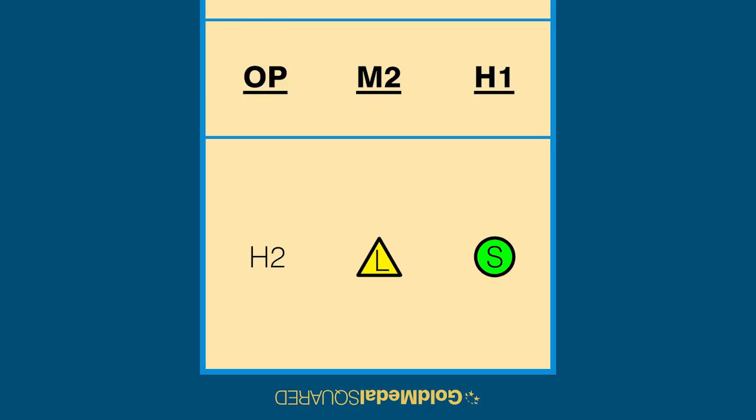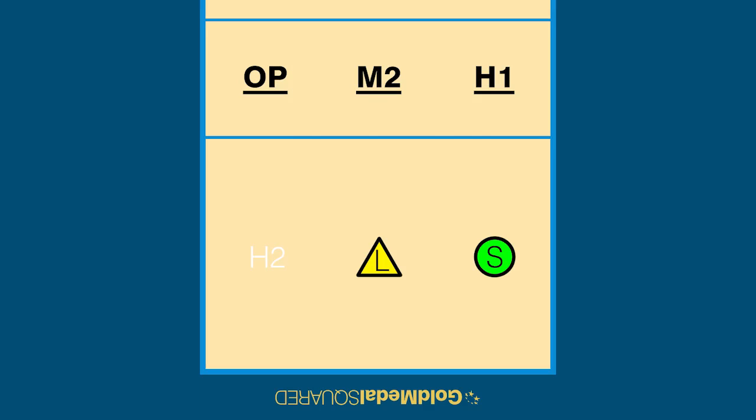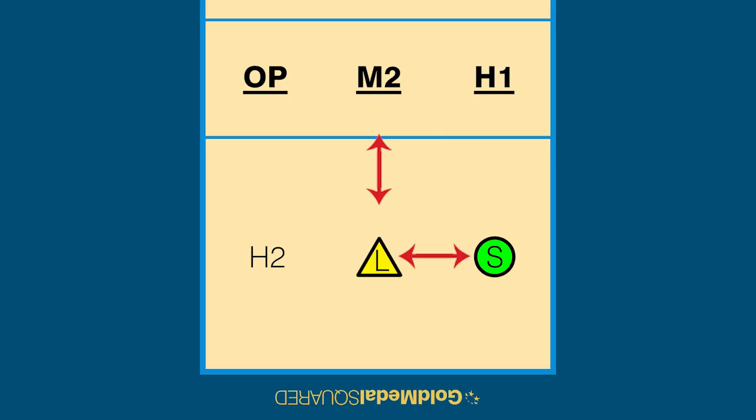The opposite must be in front of the H2 and to the left of the M2. The H2 must be behind the opposite and to the left of the libero. The libero must be behind the M2, to the right of the setter and to the left of the H2.